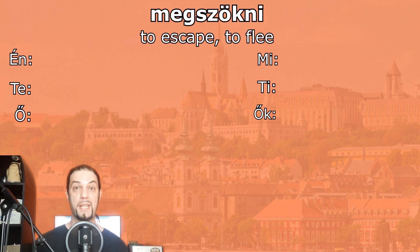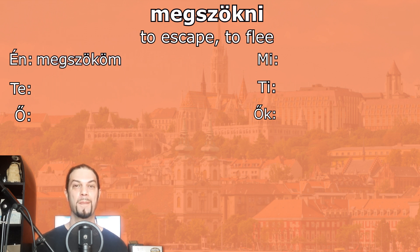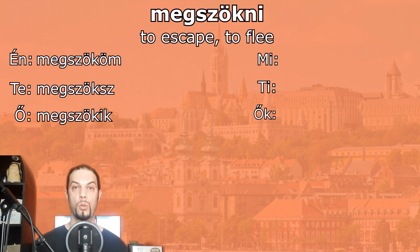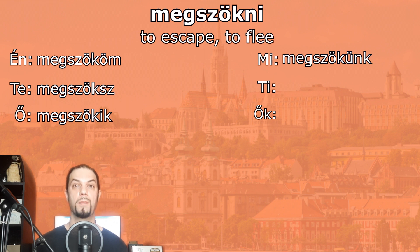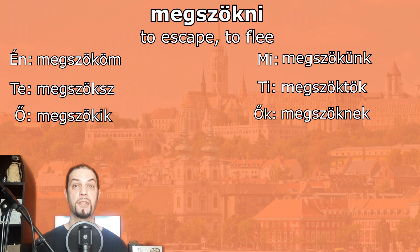Another verb: menekülni — to escape or to flee. Én menekülem — I escape. Te menekülsz — you escape. Ő menekül — he/she/it escapes. Mi menekülünk — we escape. Ti menekültök — you escape. Ők menekülnek — they escape.